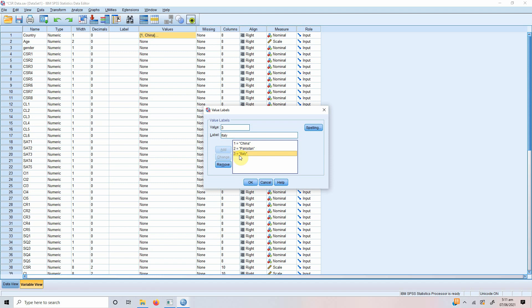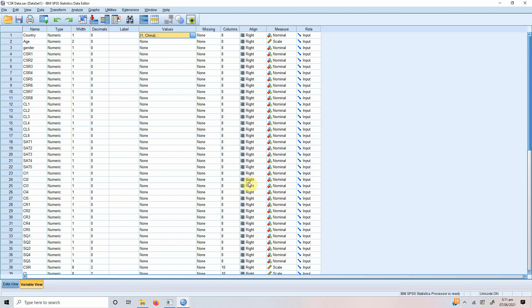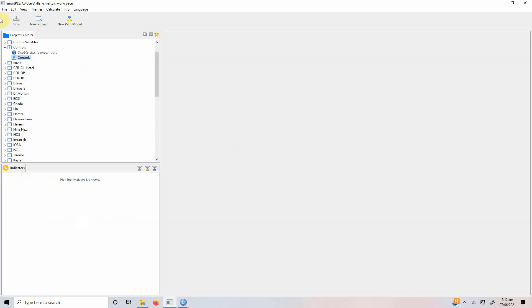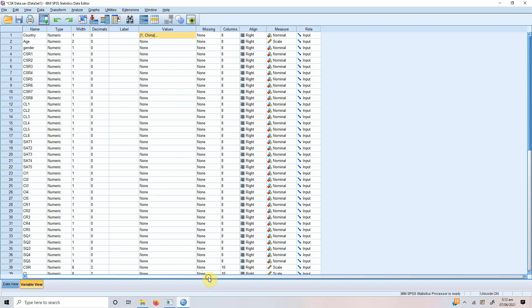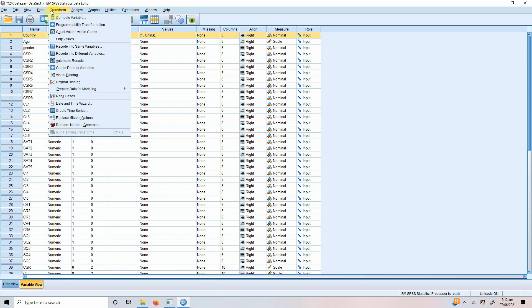Now, how does this work? Before we make a model here in SmartPLS in our new project, what we need to do is we need to create a dummy variable or dummy variables for this nominal categorical variable. In order to do this in SPSS, what we need to do is we need to go to transform and create dummy variables.